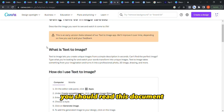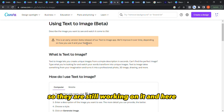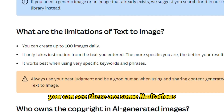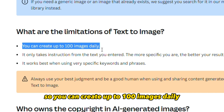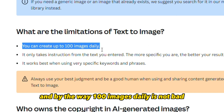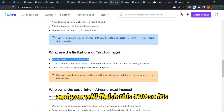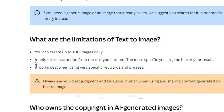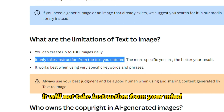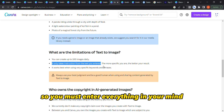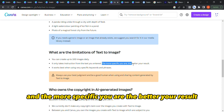On Canva, you should read their document about Text to Image and its beta status — they're still working on it. There are some limitations: you can create up to 100 images daily, which is not bad — you could spend two to three hours and finish that 100. As I mentioned, it only takes instructions from the text you enter, so you must write everything clearly to get the result you want.